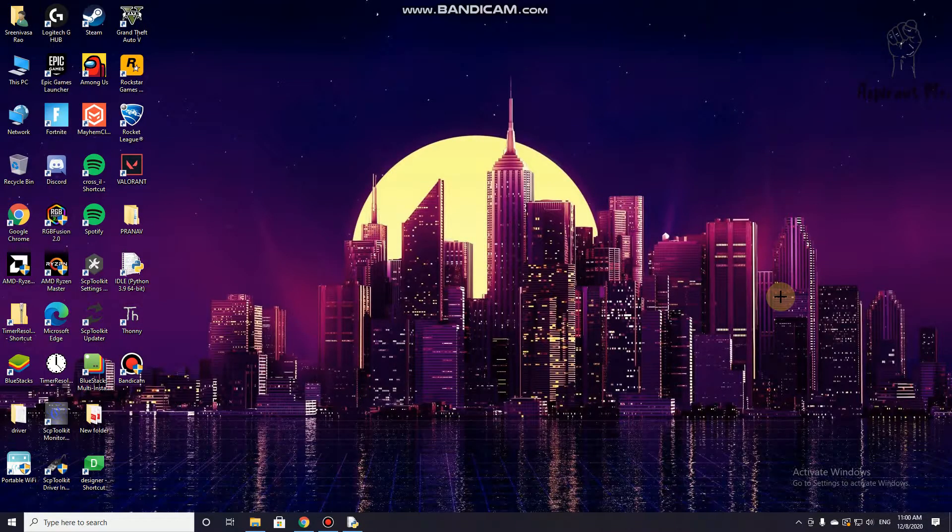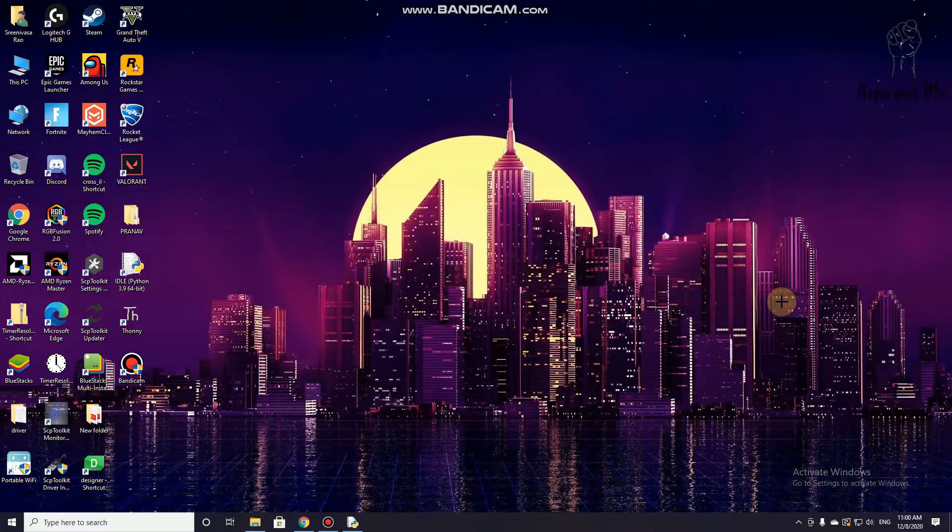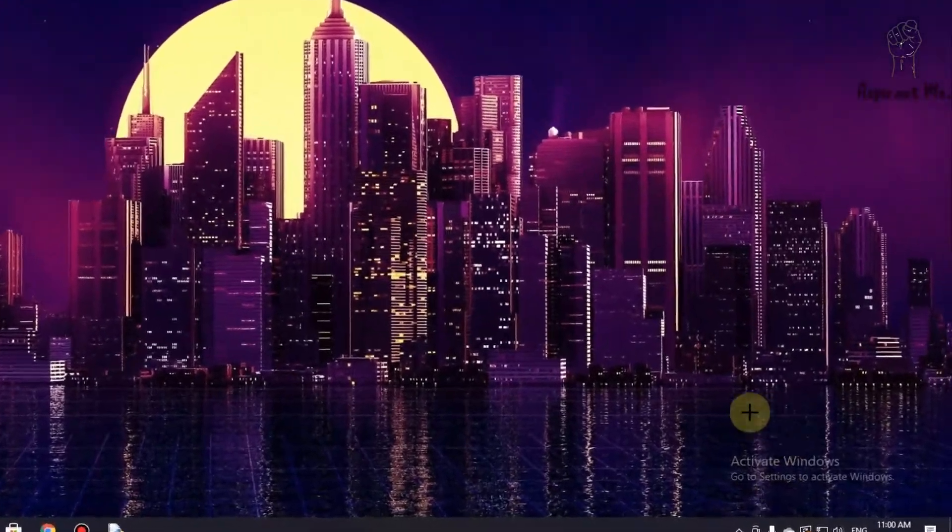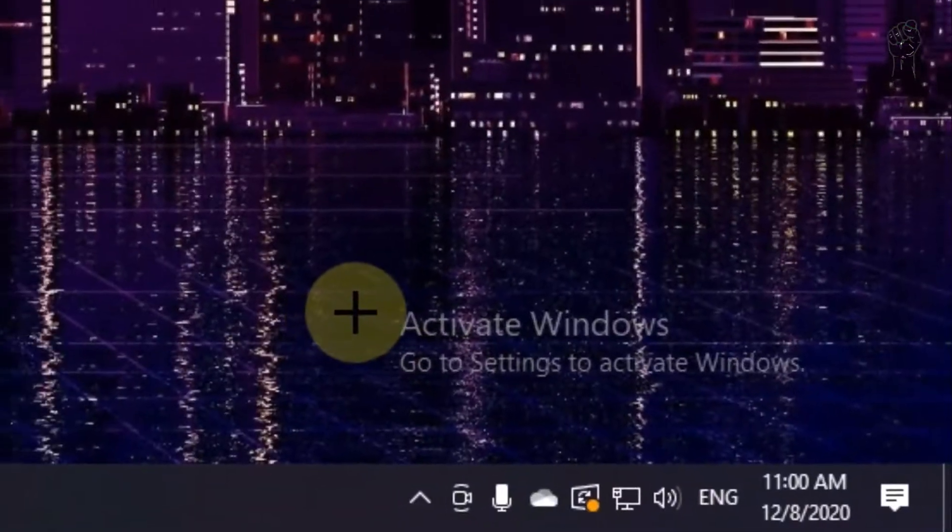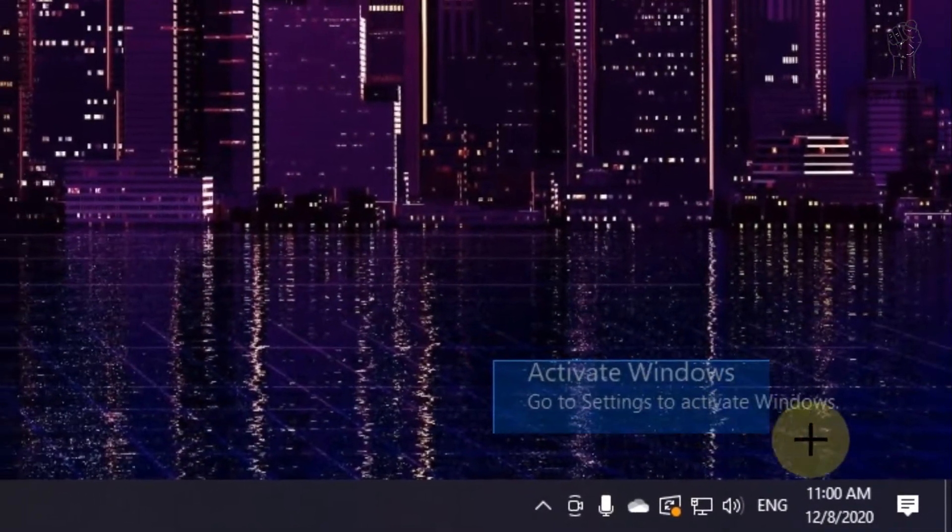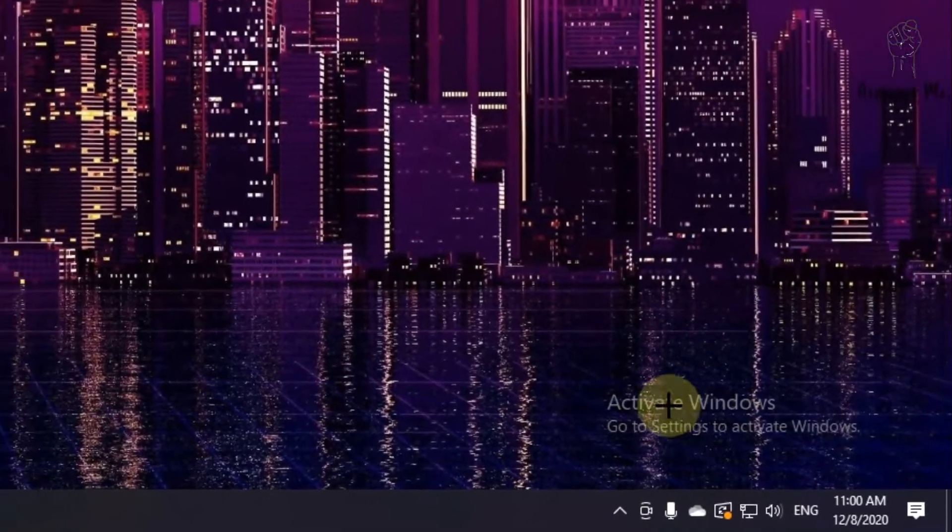So how to set up a wallpaper slideshow in Windows PC that is not activated. As you can see, my PC is not activated.